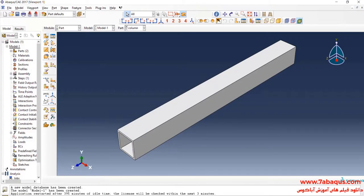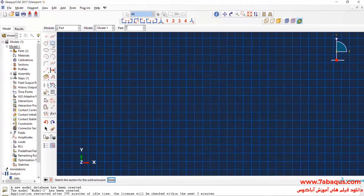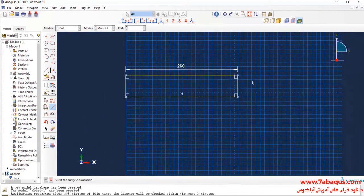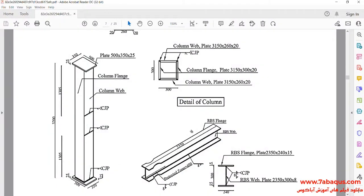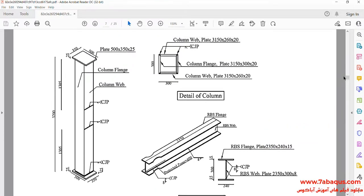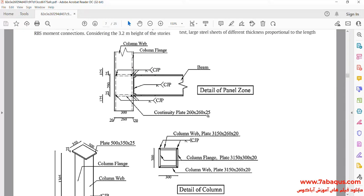I will click on Create Part. I intend to create a geometric shape of the continuity plate. I will draw a rectangle and enter its length and width equal to 260 millimeters. As you observe in this picture, the thickness of the continuity plate is equal to 25 millimeters.